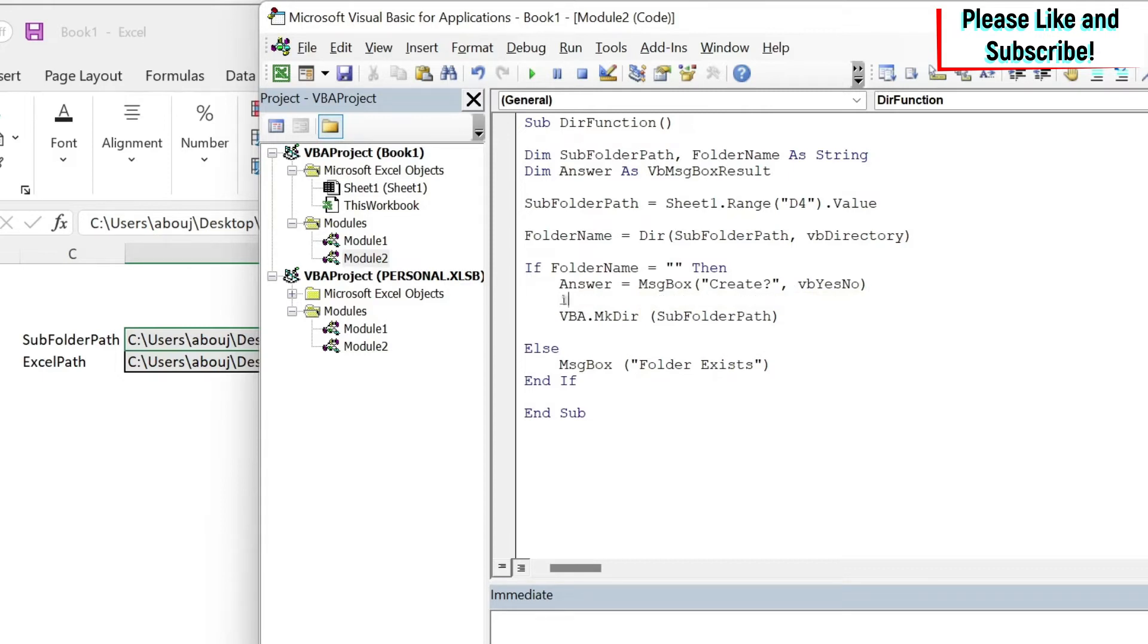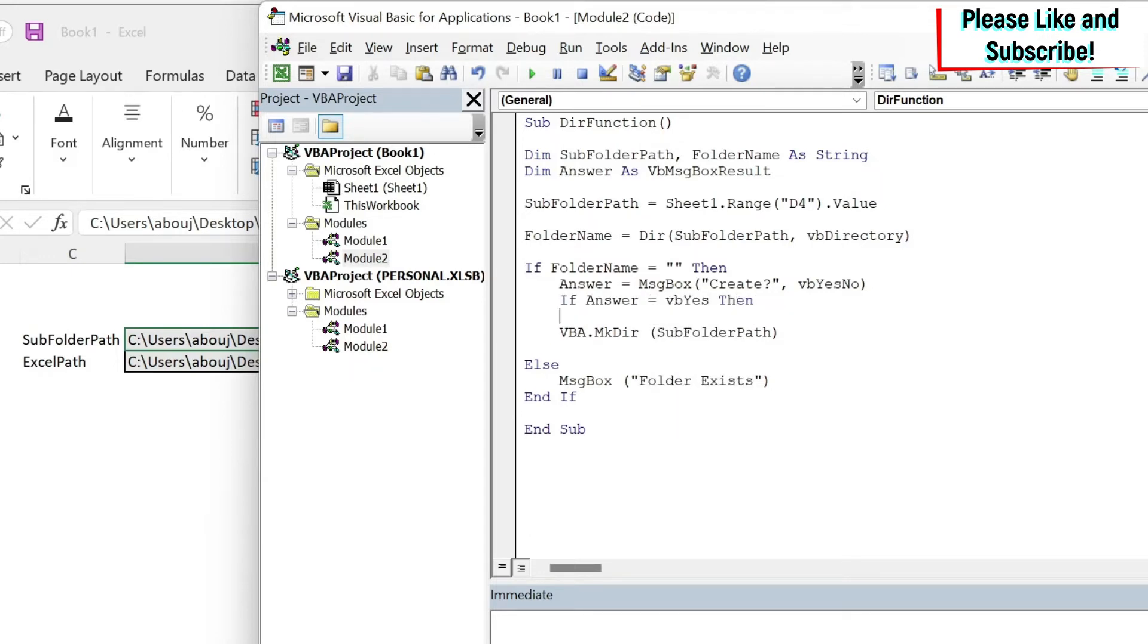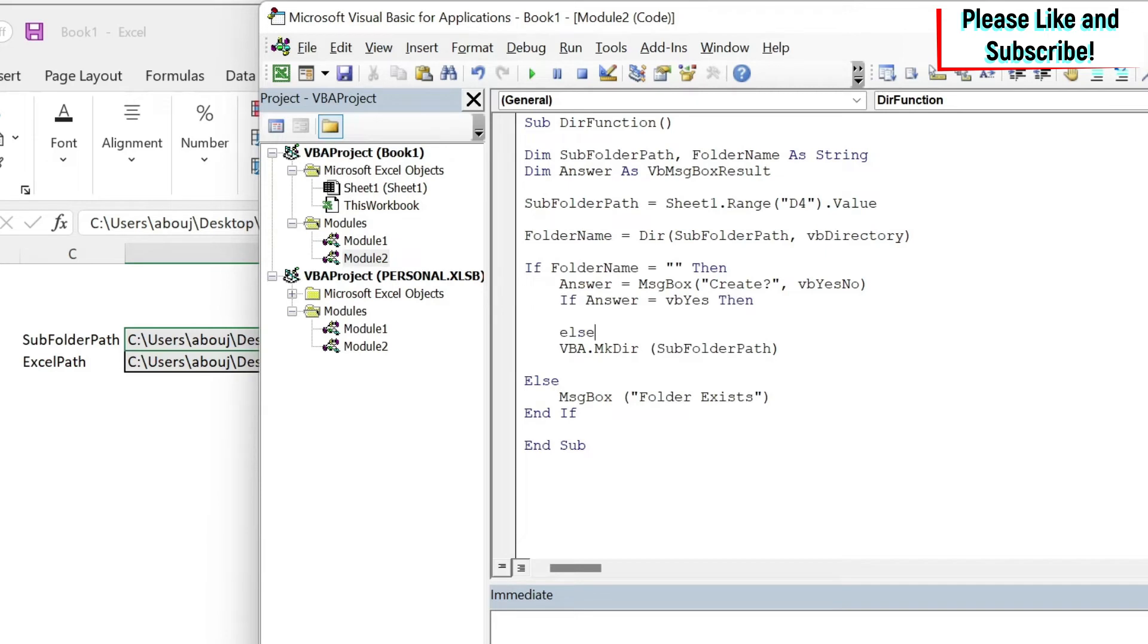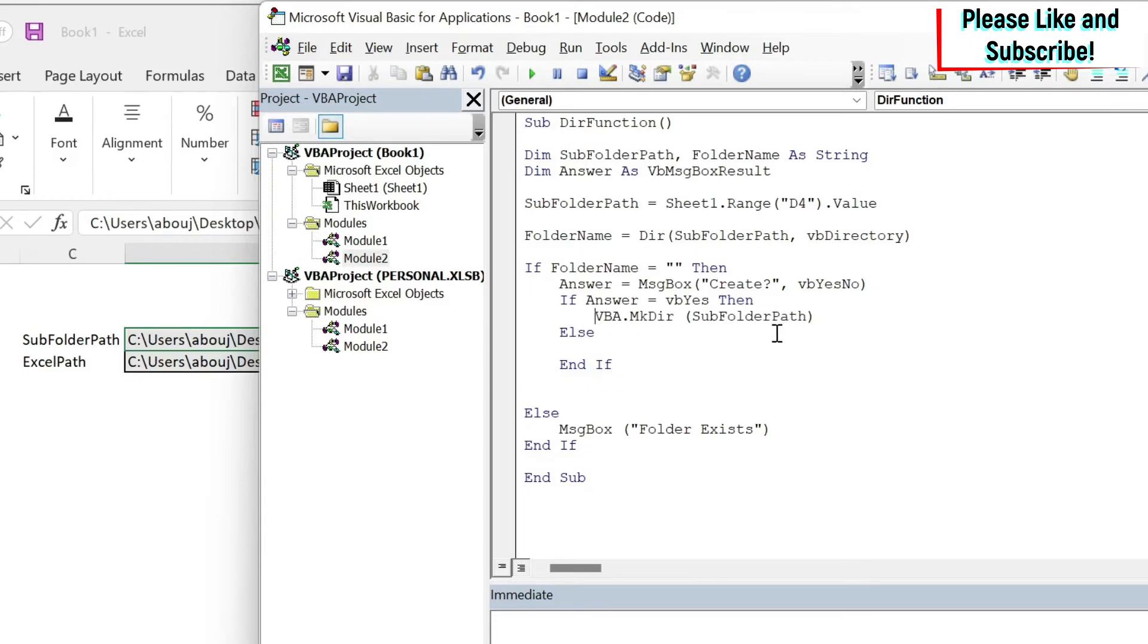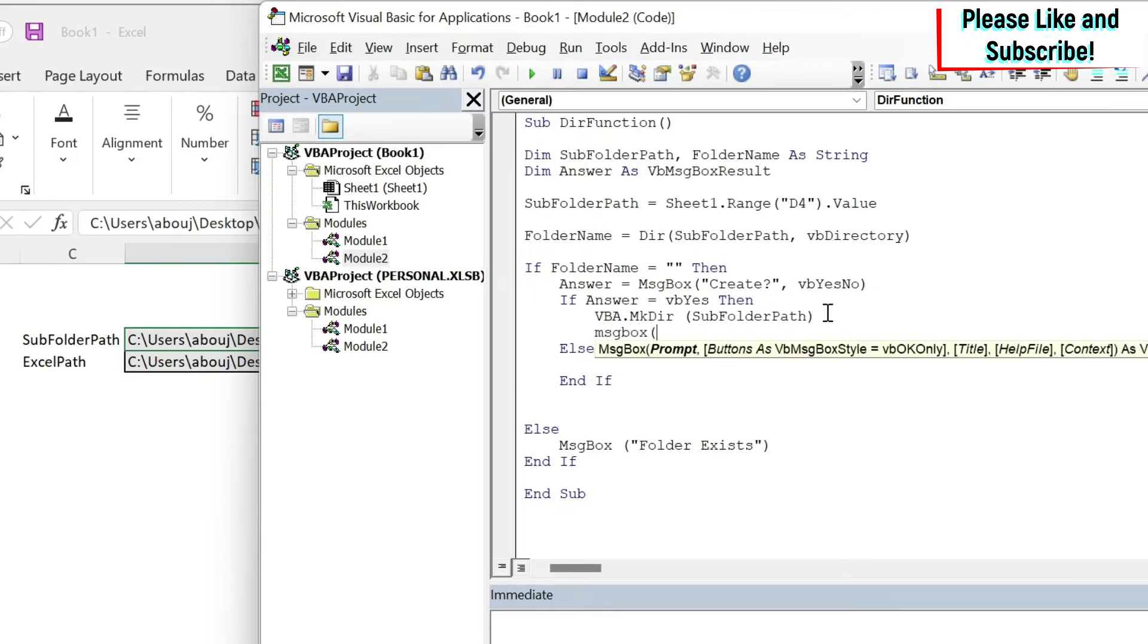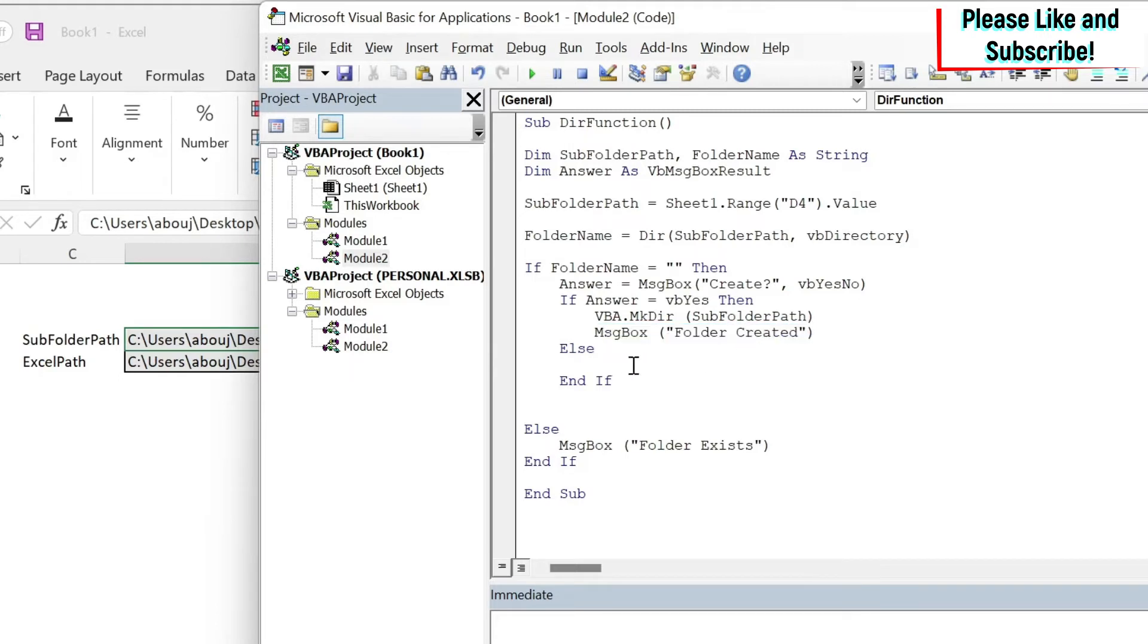Then I'm going to say If answer equals vbYes Then, Else, End If. So if it's yes we need to create it using MkDir, and we say message box "folder created". If it's no let's put a message box here and say "folder not created".